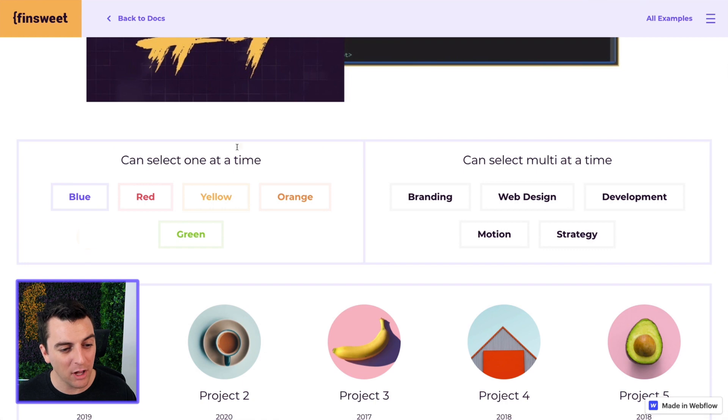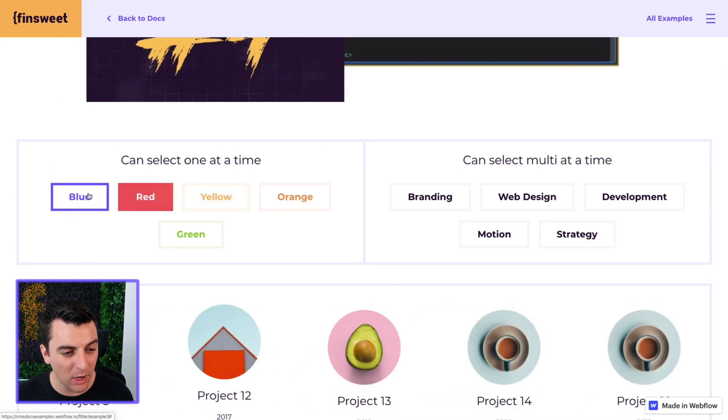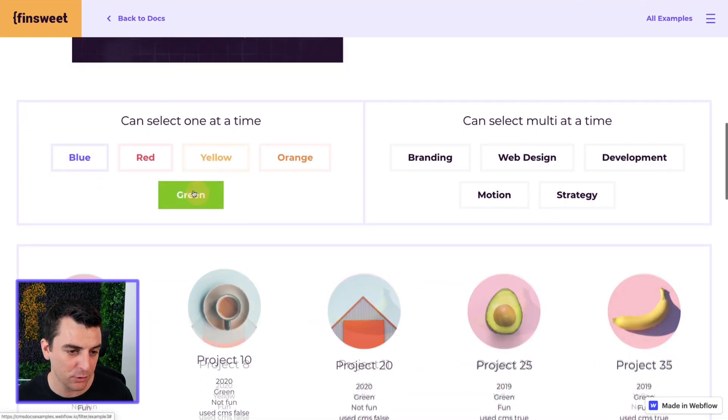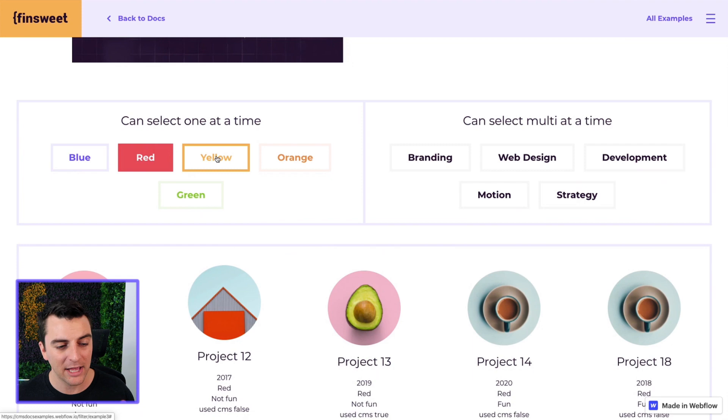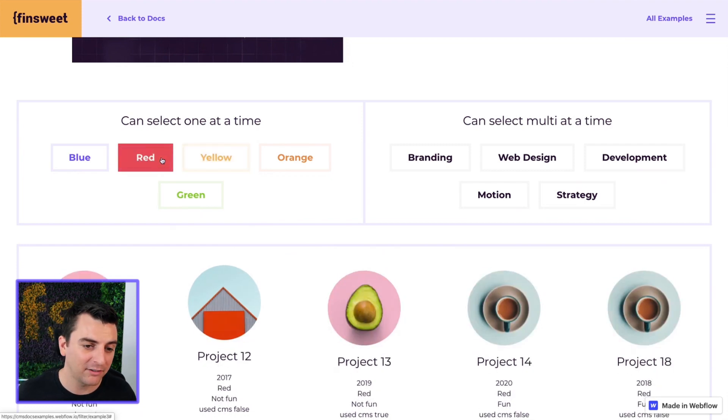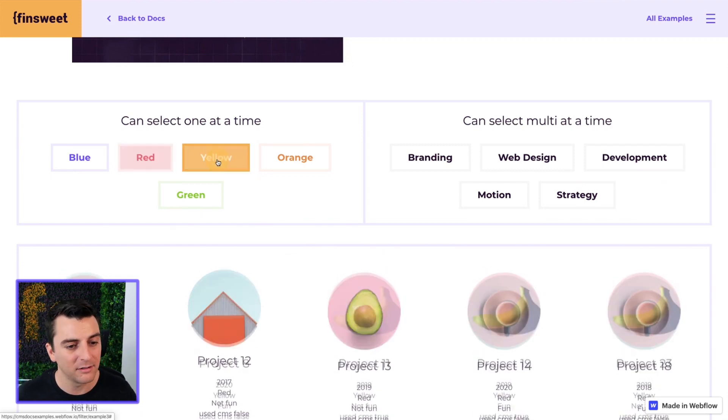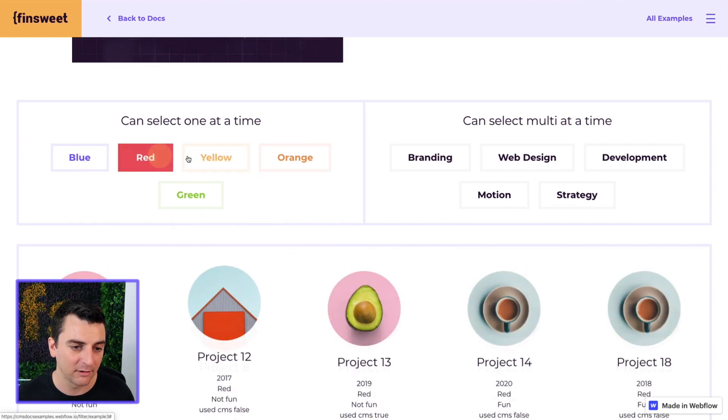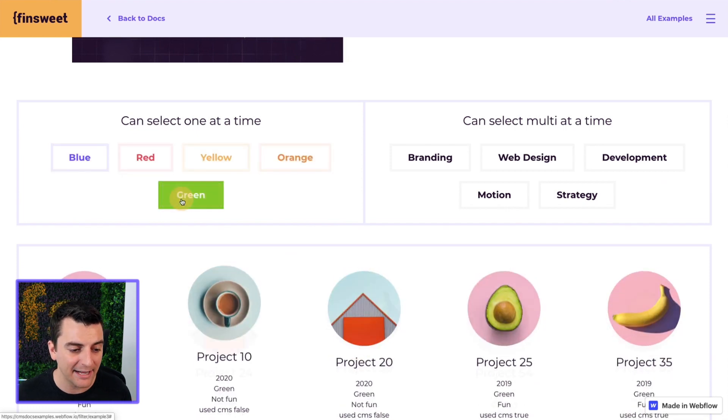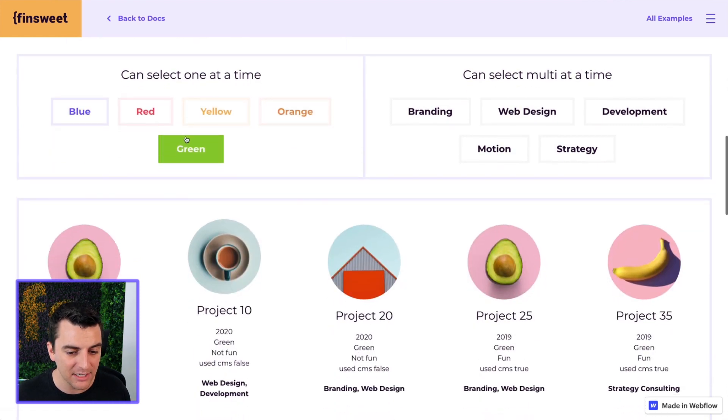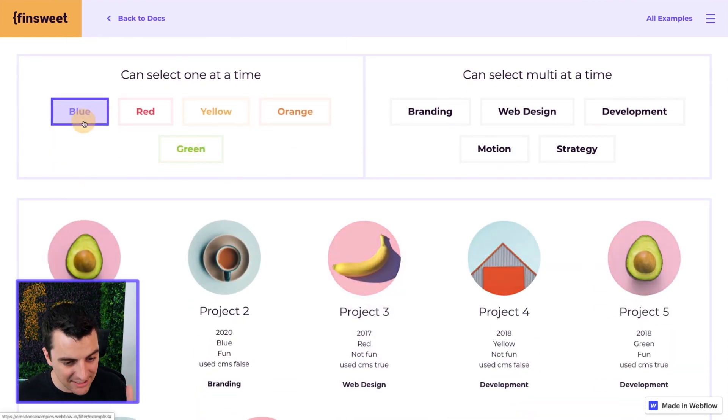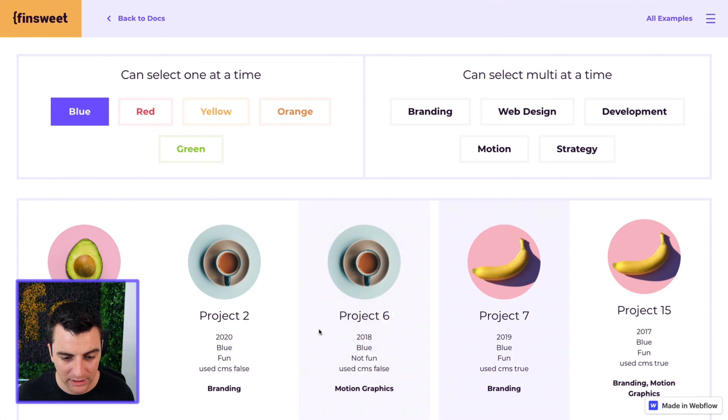Here we have our color filter group, where we can select one at a time. This is exclusive. As we select red and then we select yellow, red is unselected, yellow is unselected. We can only choose one at a time and you can see this grid updating successfully with the correct color.